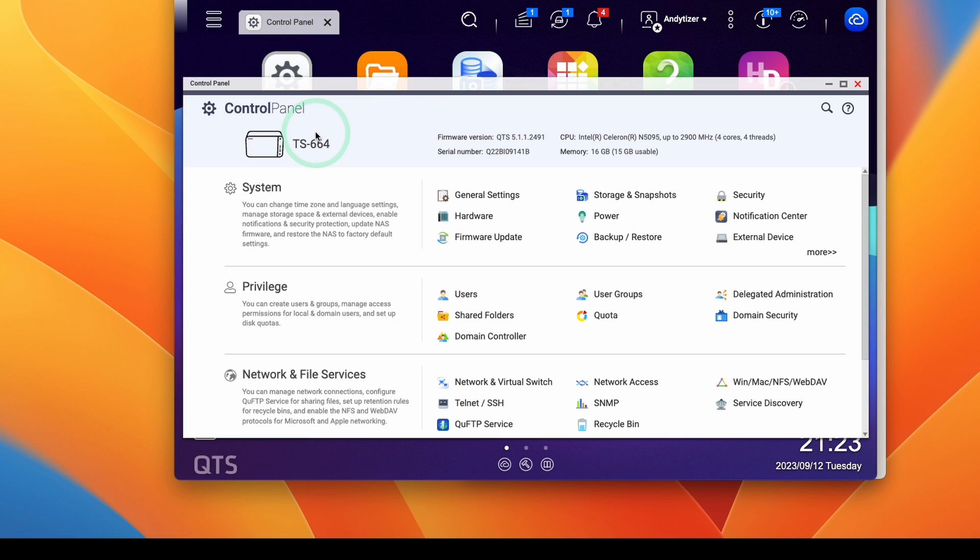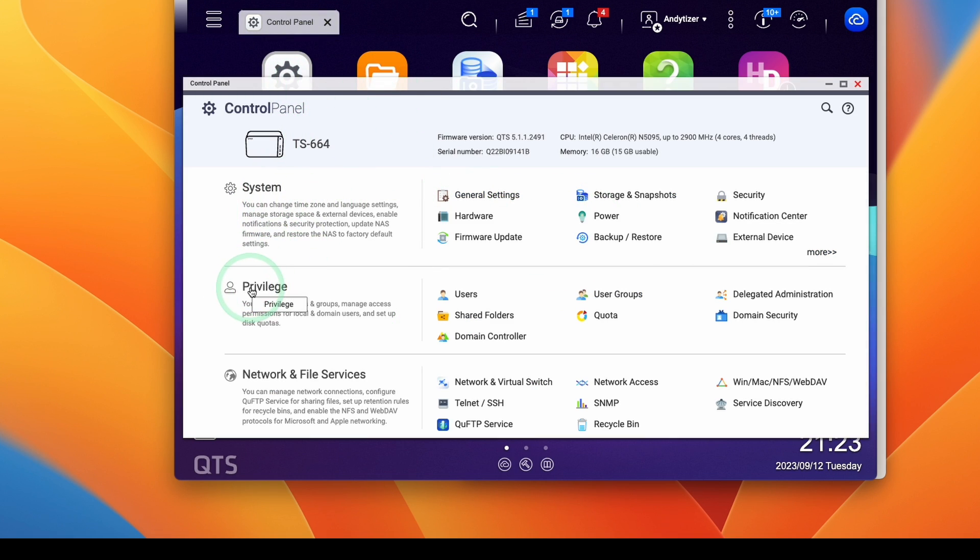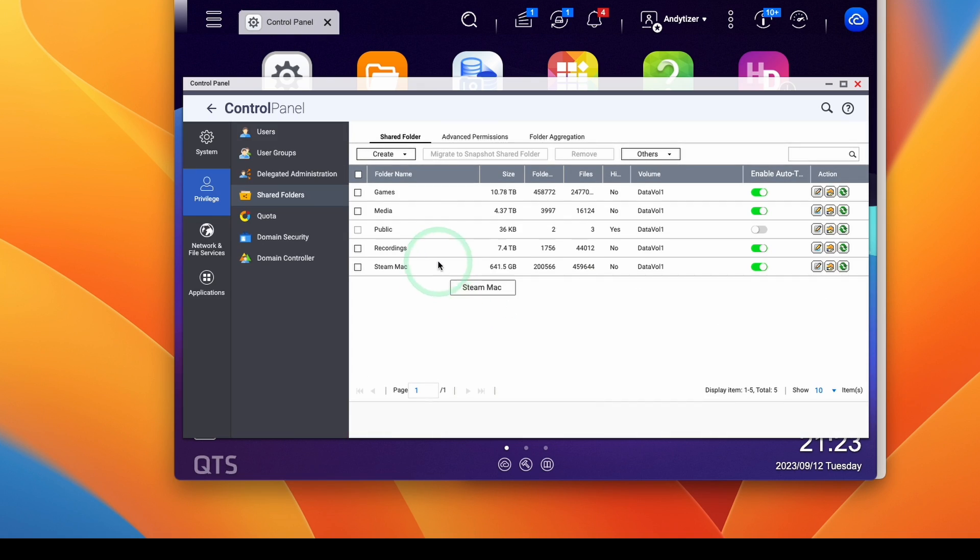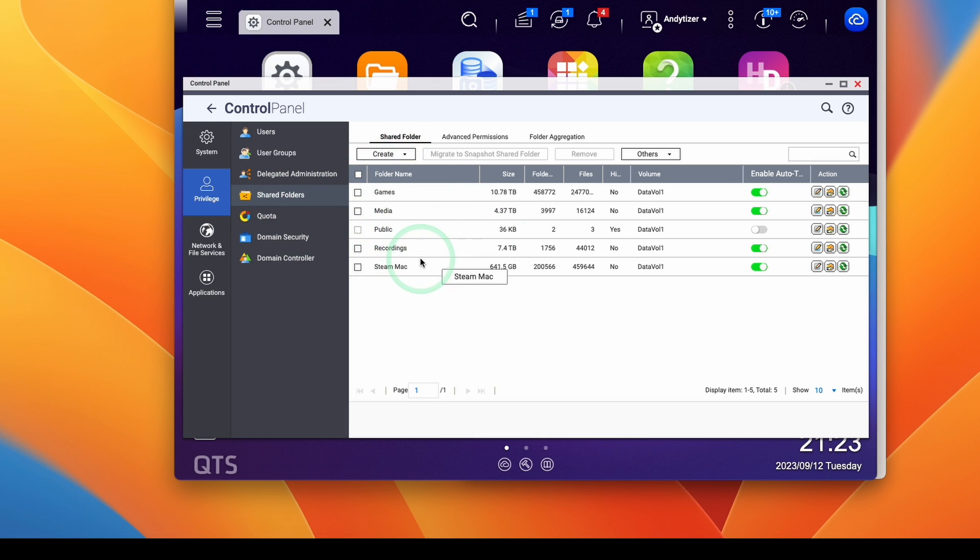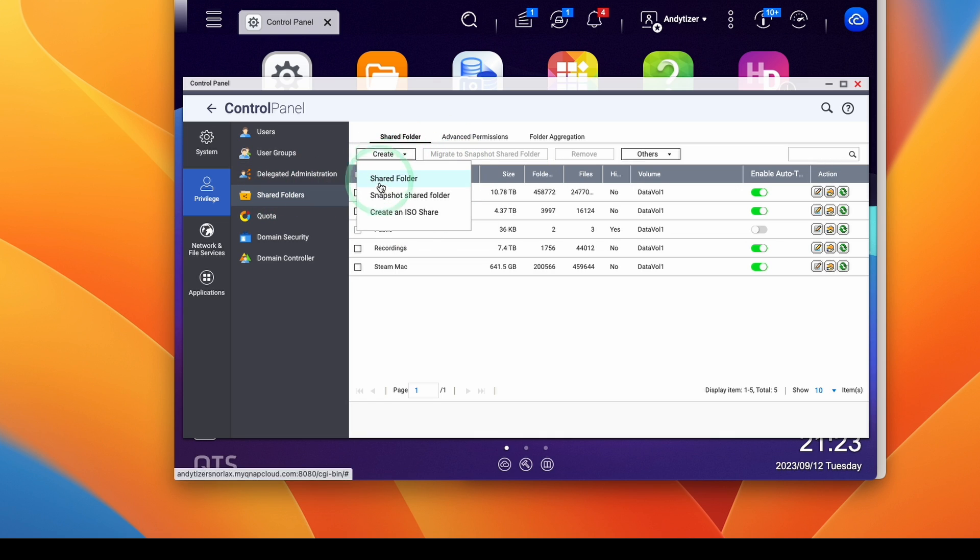And what I'm going to do is create a new shared drive. So within privilege here, we're going to go ahead and click on shared folders. And then this is going to open up the shared folder list. So these are my shared folders at the moment. And what you want to do is create a dedicated Time Machine drive within the shared folders. So I'm going to create a new shared folder here.